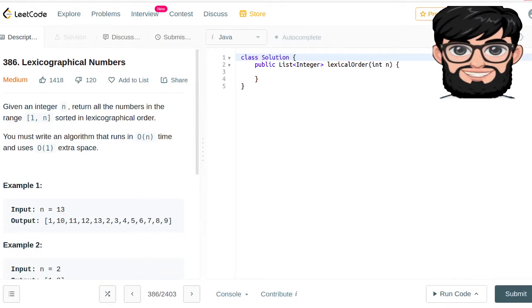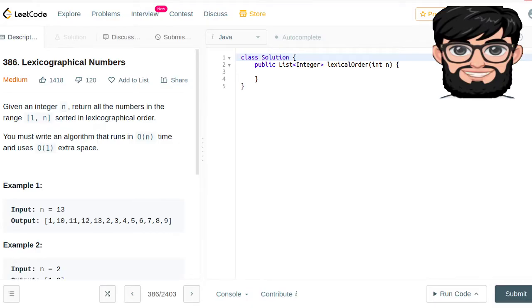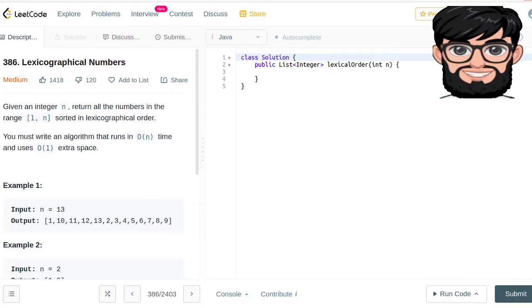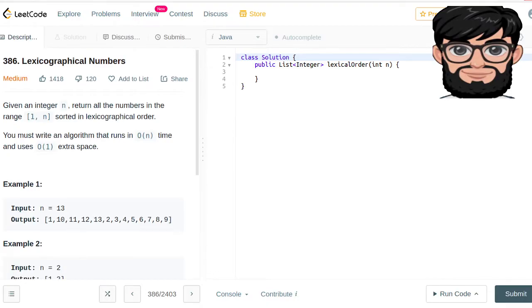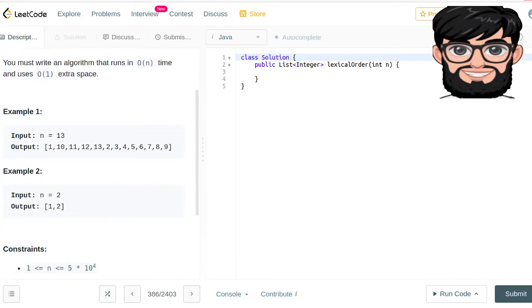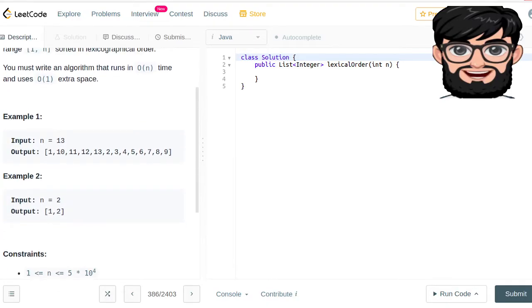Today we are going to be working on LeetCode question number 386, lexicographical numbers. You have been given a number and written all the numbers in the range 1 to n sorted in lexicographical order. You must write an algorithm that runs in linear time and without any extra space.